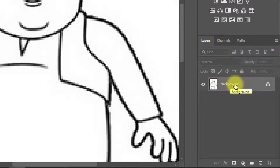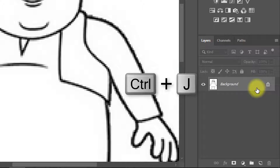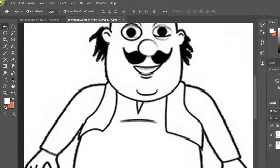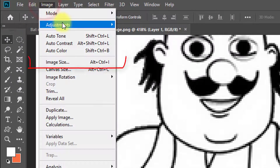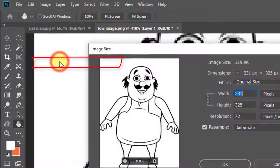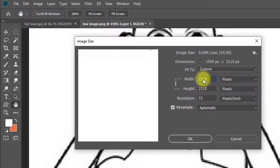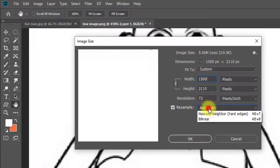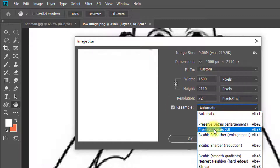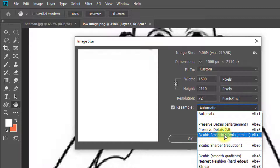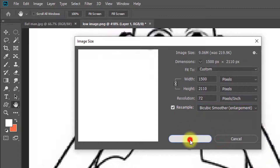First, select the background layer and from the keyboard press Ctrl or Cmd+J to duplicate the layer. Now go to Image, then Image Size. Set the image size to 1500 pixels and change the resample method from Automatic to Bicubic Smoother. Then click OK.